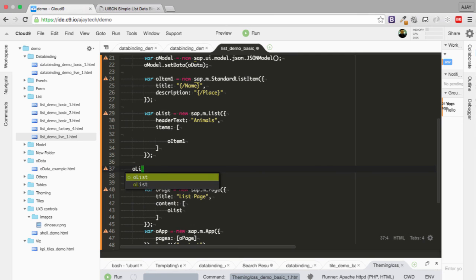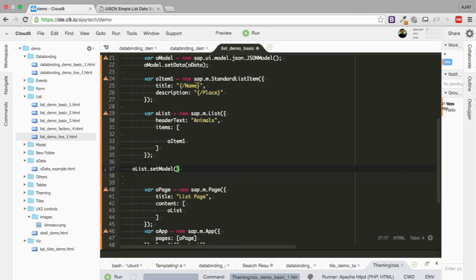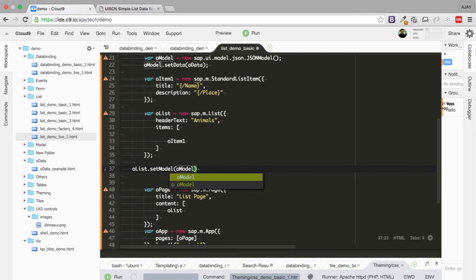oList.setModel and then we are going to pass the model, oModel. Excellent. I think this will be the steps which will create our list.